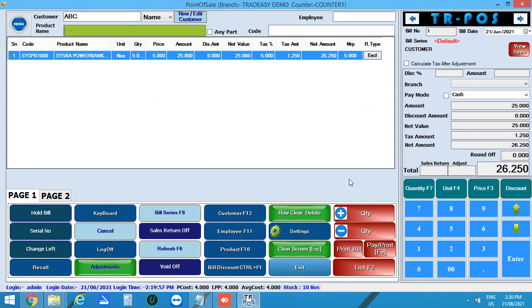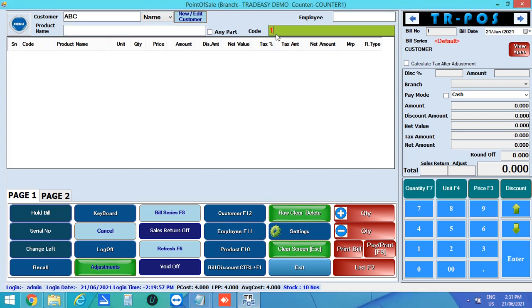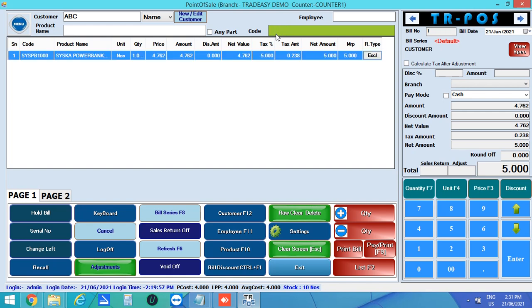Also, you can delete this product from the grid by clicking on row clear button. You can also enter the product by scanning product barcode from the code column.